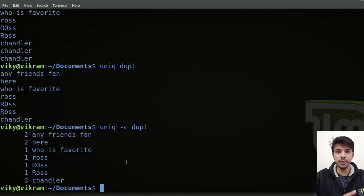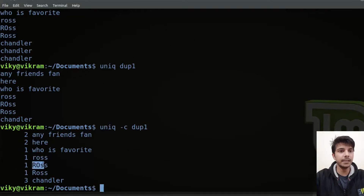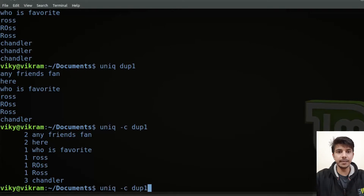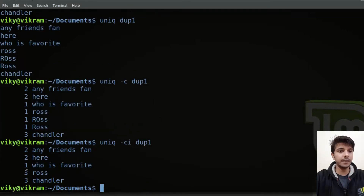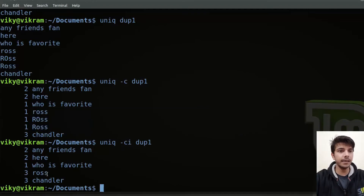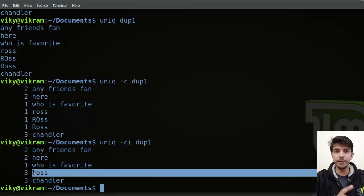By default, uniq searches with case sensitivity. For example, if you ignore case sensitivity, these two and these three lines are basically the same. But because it does a case-sensitive search, it states that these three lines are different. If you want to find unique lines without considering case, you can specify the -i option. Now three is written because these lines are the same, and Ross is only written once.